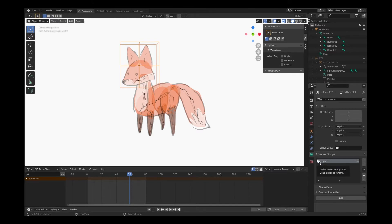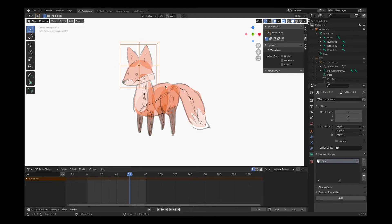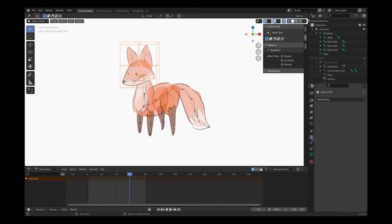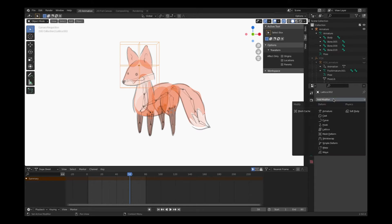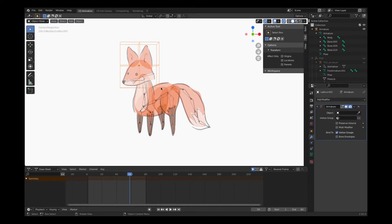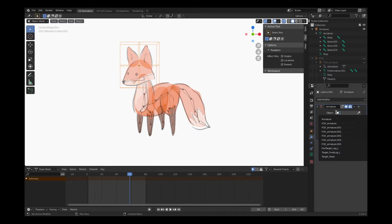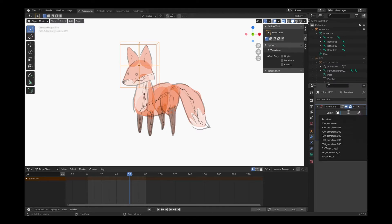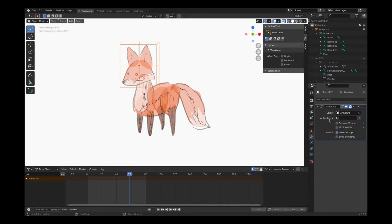It automatically attaches it to that bone. So now with the lattice work selected, I'm going to choose a modifier. I'm going to add a modifier called armature. By adding this armature modifier, it's allowing that communication to happen between our skeletal system and the lattice.